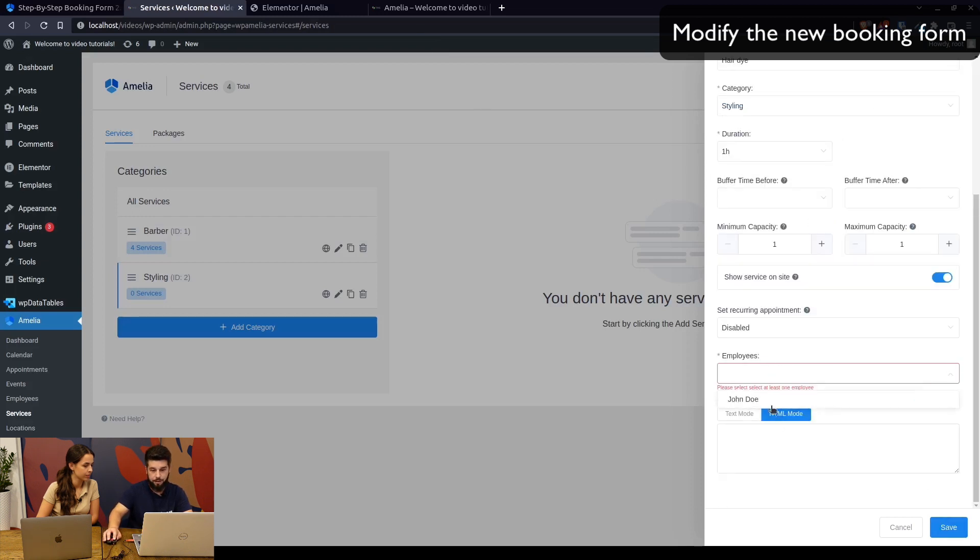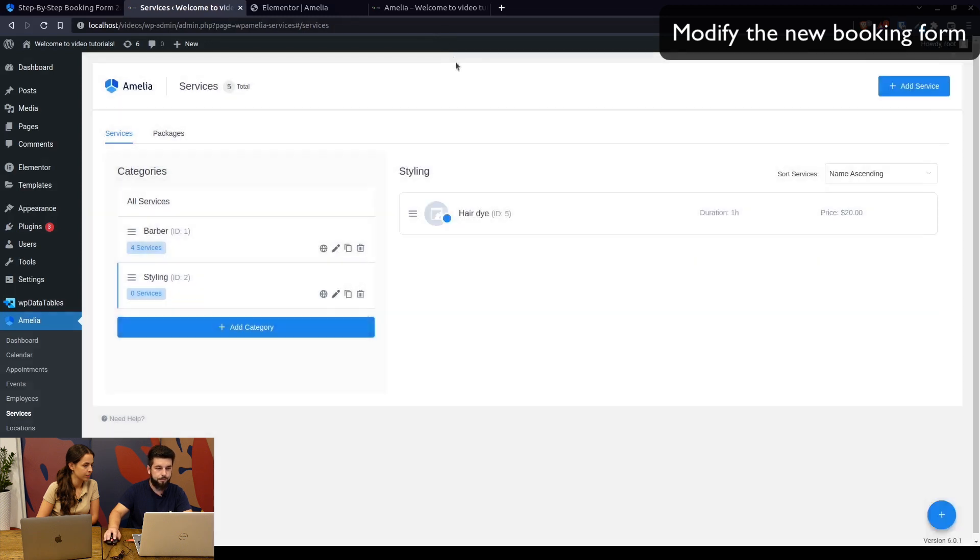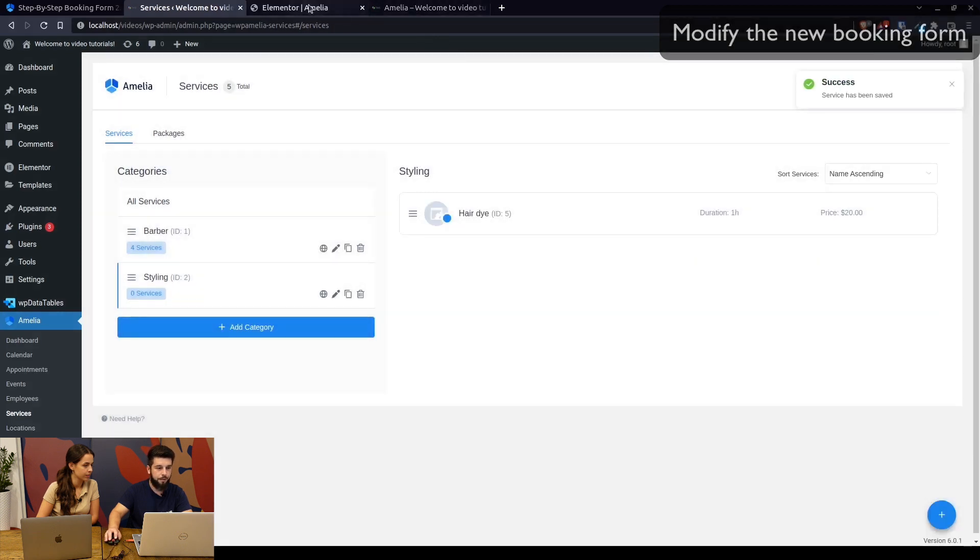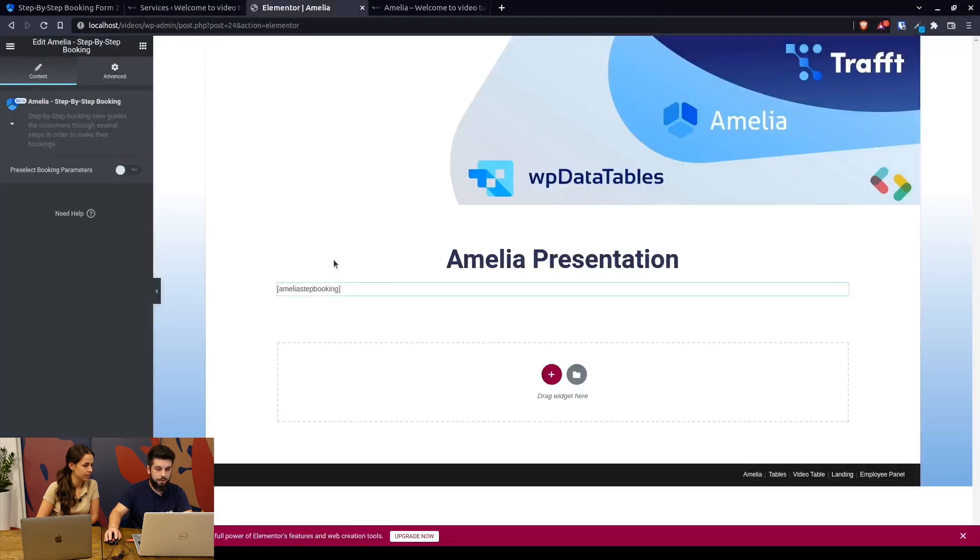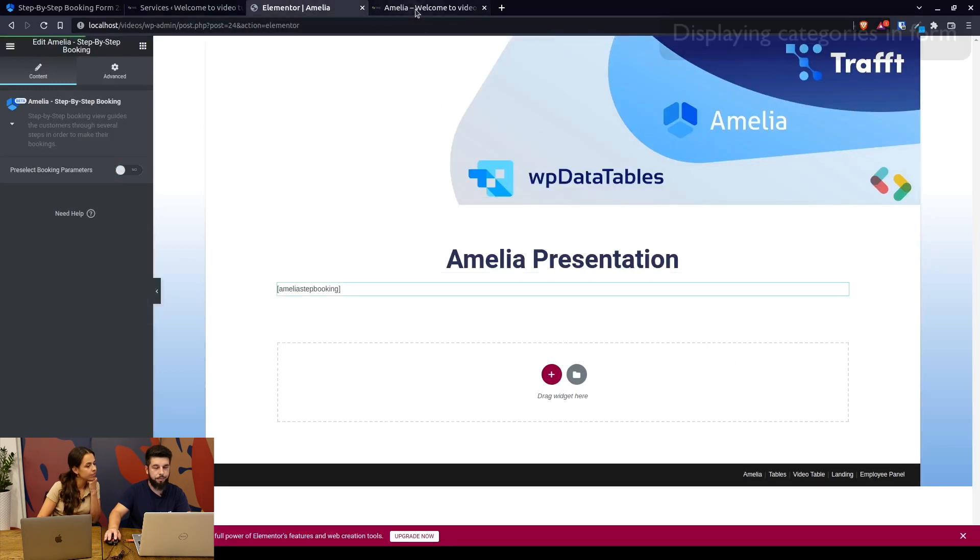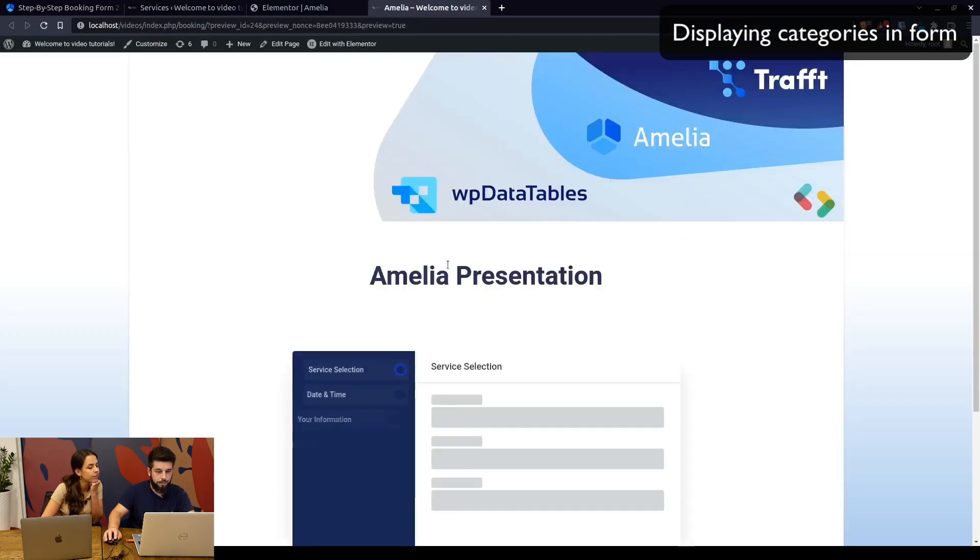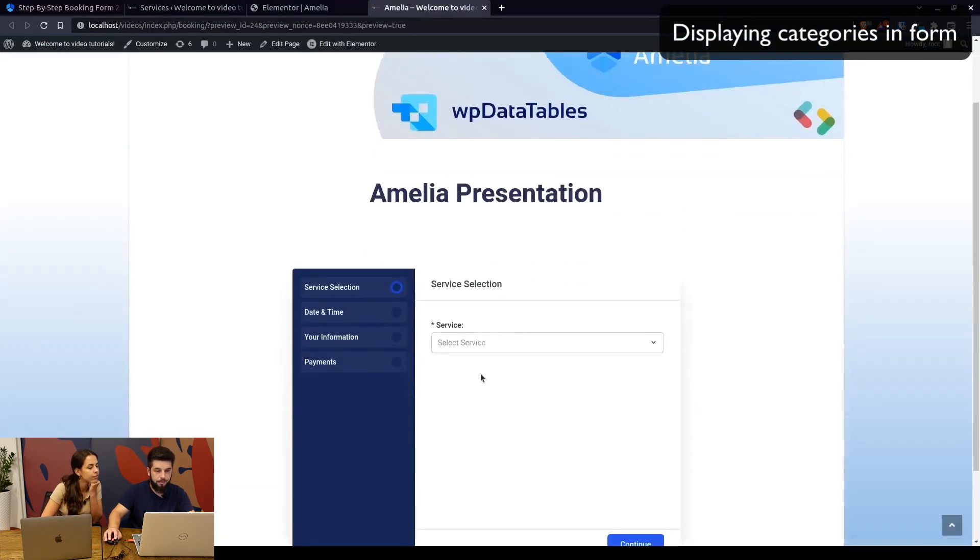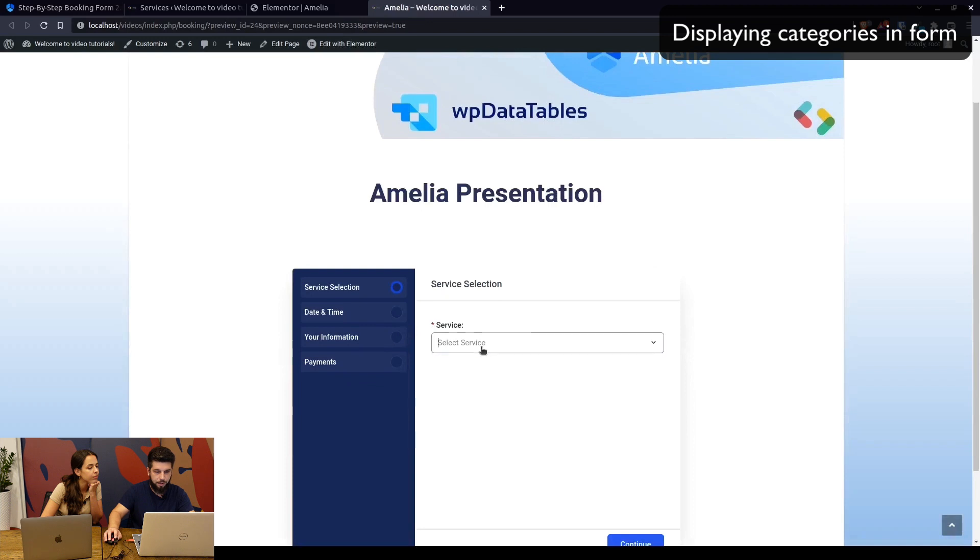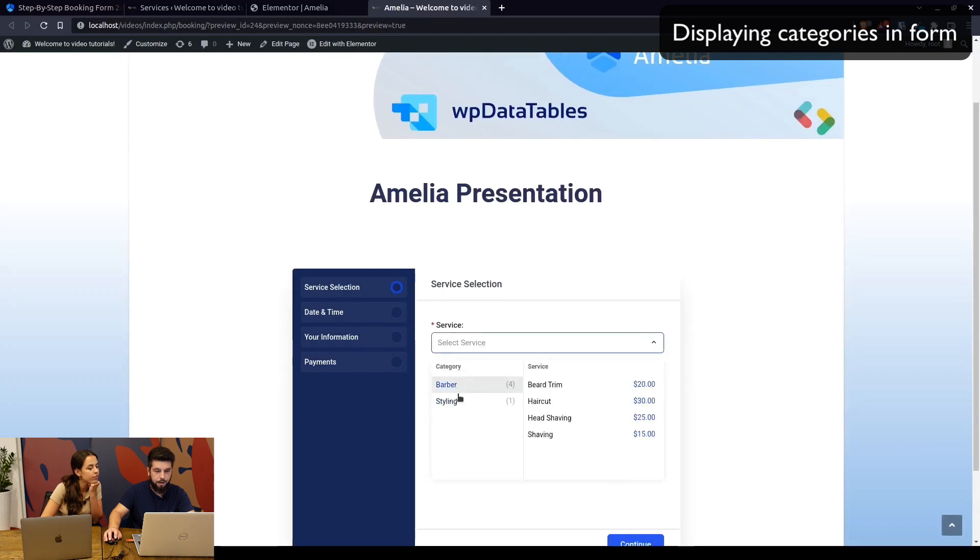If we move back to the simple shortcode without pre-defining anything, you'll see that the service dropdown first includes only the category. Once you hover over the category, you'll see available services in that category.